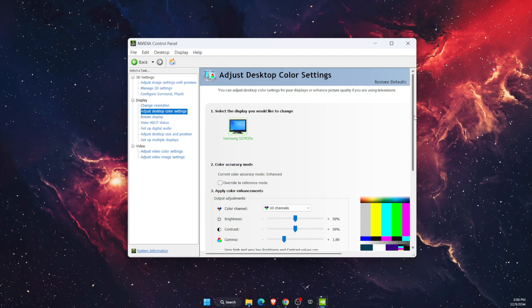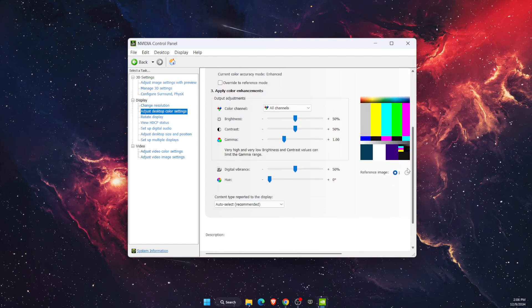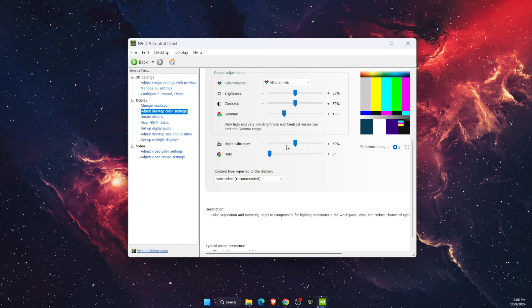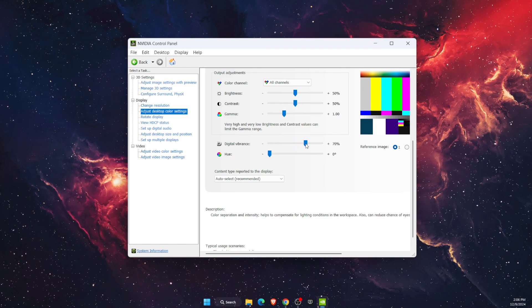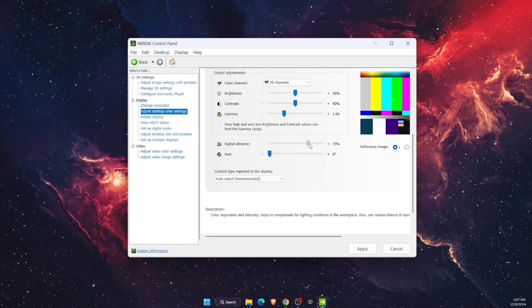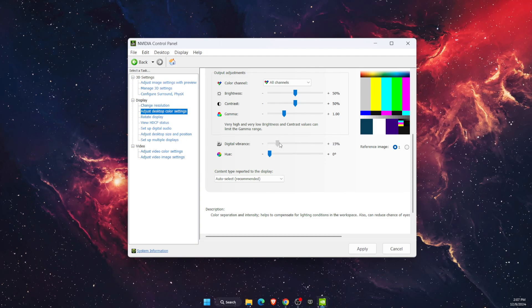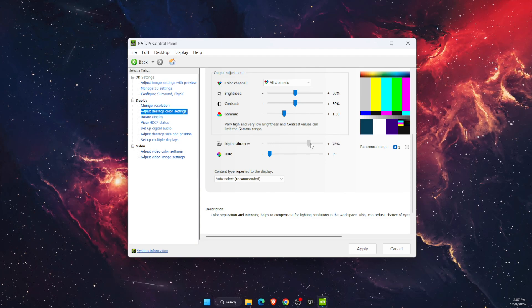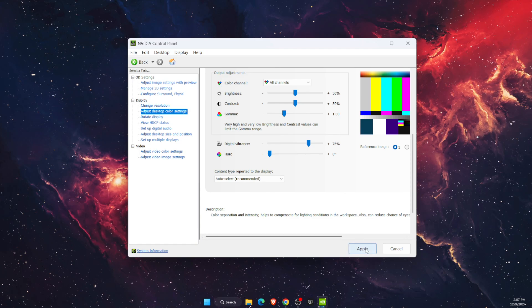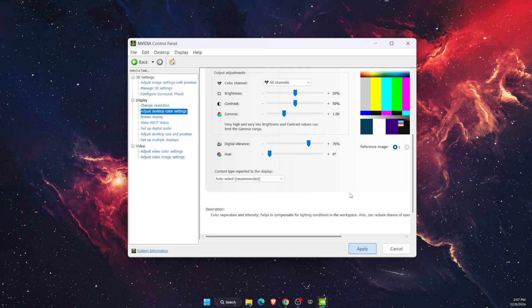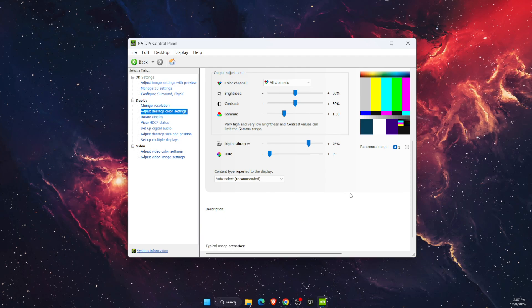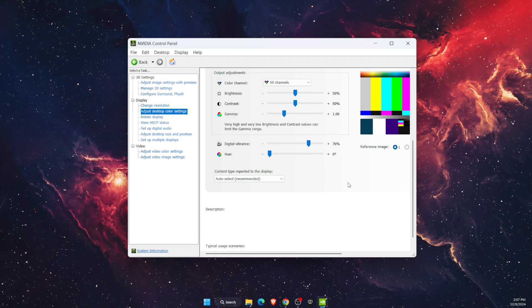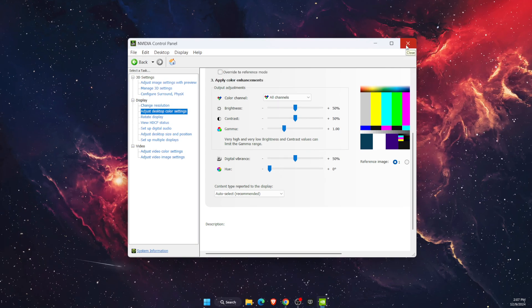Then scroll down and here you will see Digital Vibrance. You can change it, minimize it, maximize it, and so on. Then you're going to click Apply, and after that it will change to the setting you have chosen.